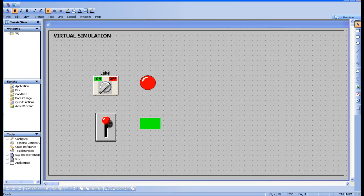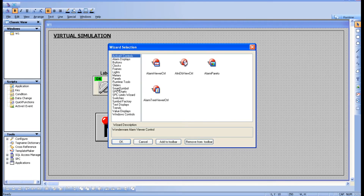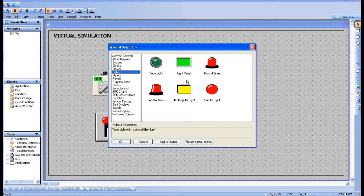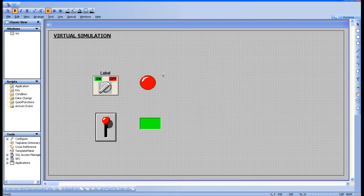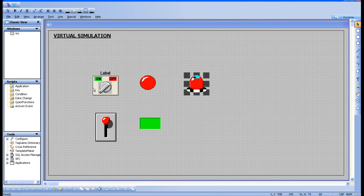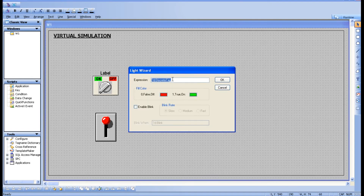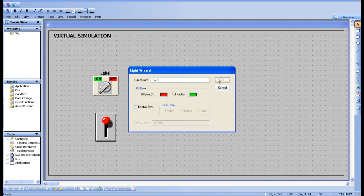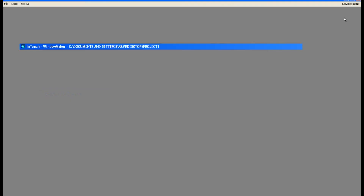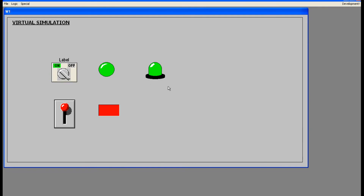Suppose you are taking one more component — a siren — keep it here. For this input, you need to give the same tag that you have used for the switch, which is SW1. Click OK, go to runtime, click the switch — both the lamp and the siren will be on.